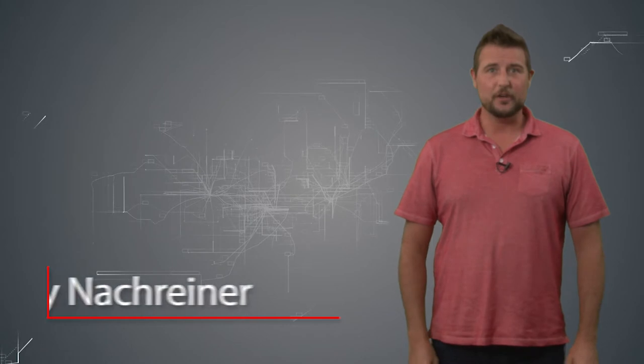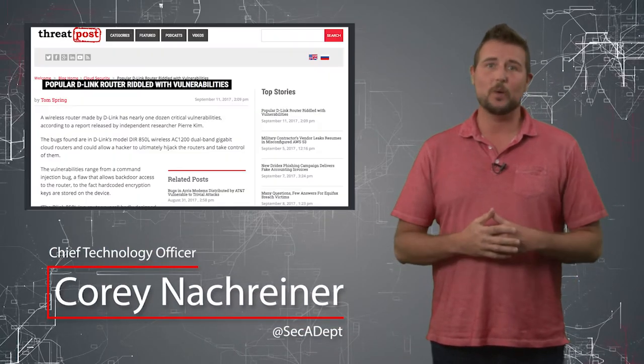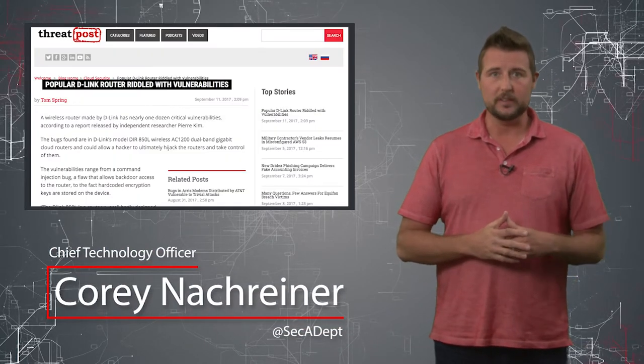Welcome to WatchGuard's Daily Security Byte, I'm Corey Nachreiner. Today's story is D-Link router vulnerabilities.